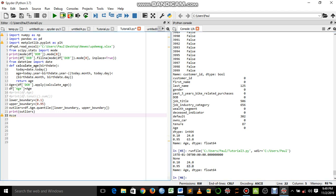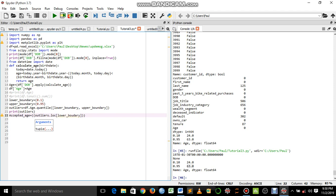Now let's define our accepted values. We say accepted_age equals — we open the bracket, and set outliers dot loc, open square bracket, then lower_boundary, with a comma outside of the square bracket. We then say it has to be less than df dot age dot values.